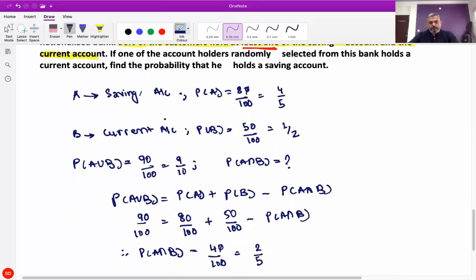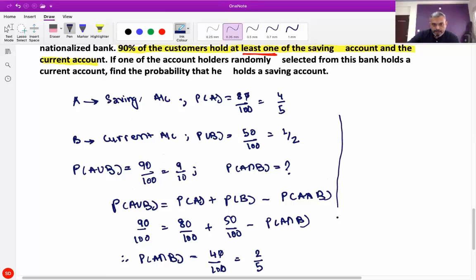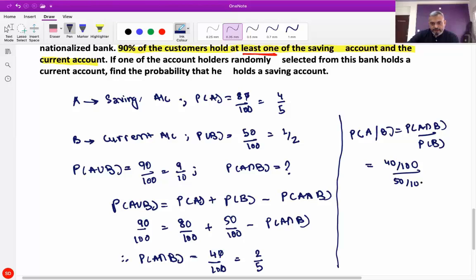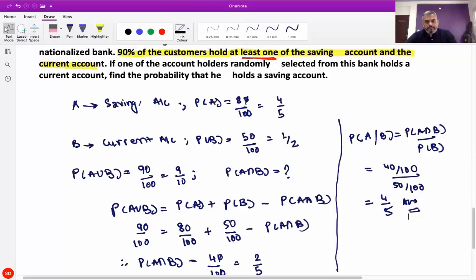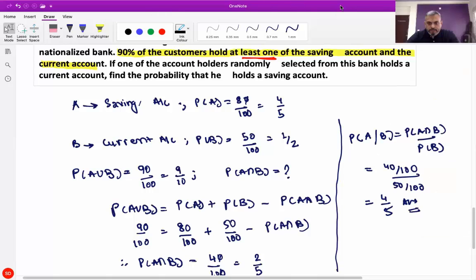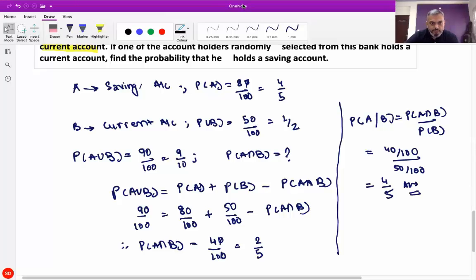If one account holder holds a current account, find the probability that he holds a savings account. So we find A given B, which is probability of A intersection B upon probability of B, equal to (40/100) upon (50/100), which is equal to 4 by 5. We will continue in the next lecture. Bye-bye all.